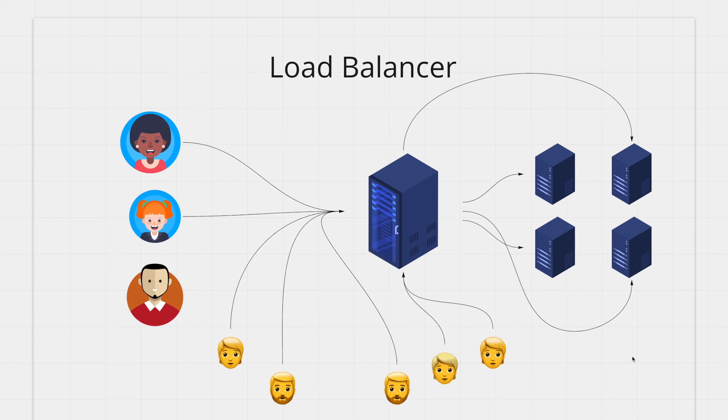A load balancer is nothing but an ordinary machine with the sole responsibility to distribute traffic between your server machines efficiently.